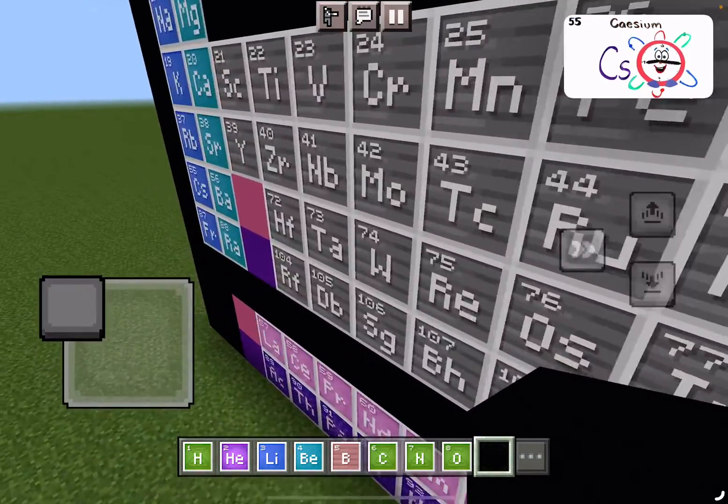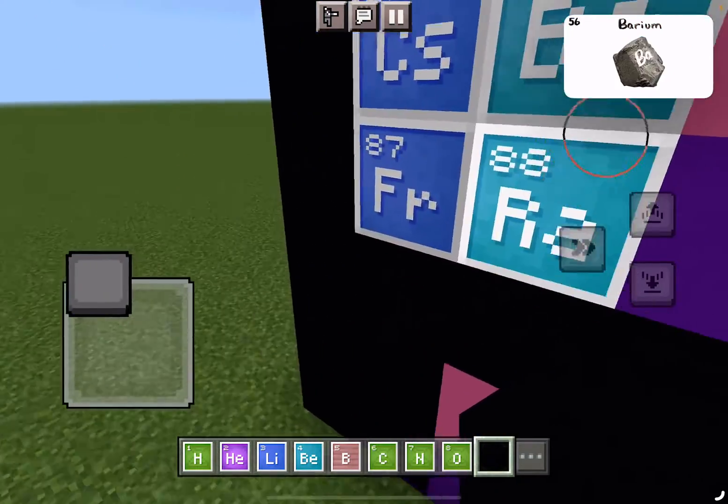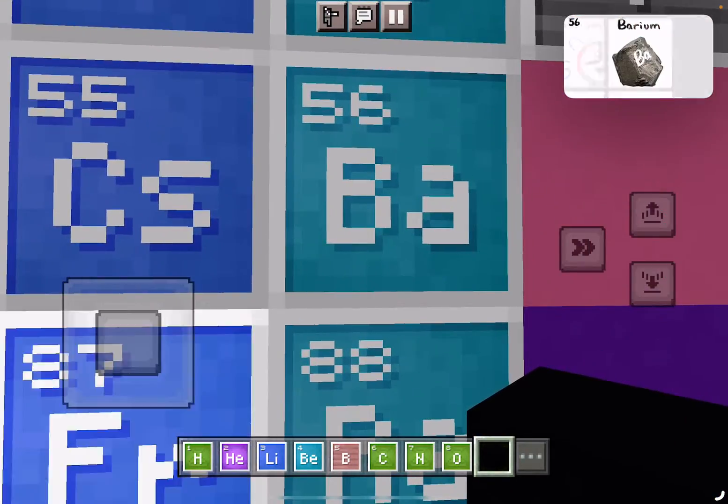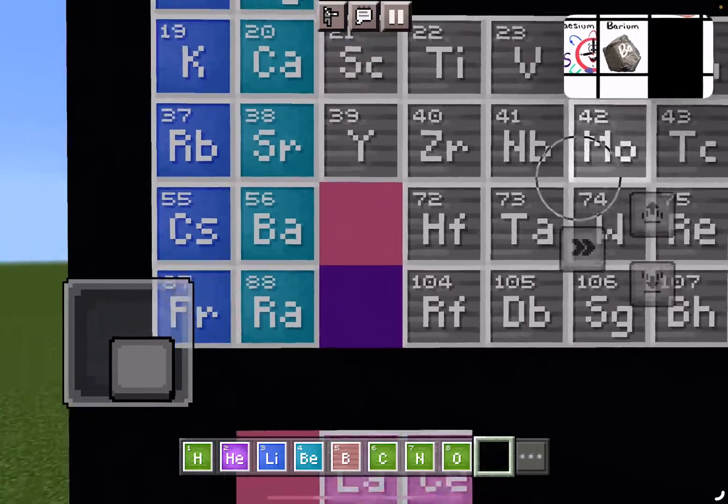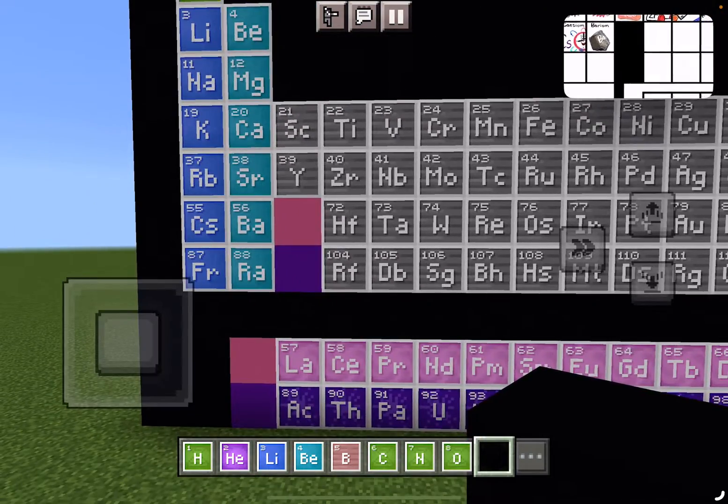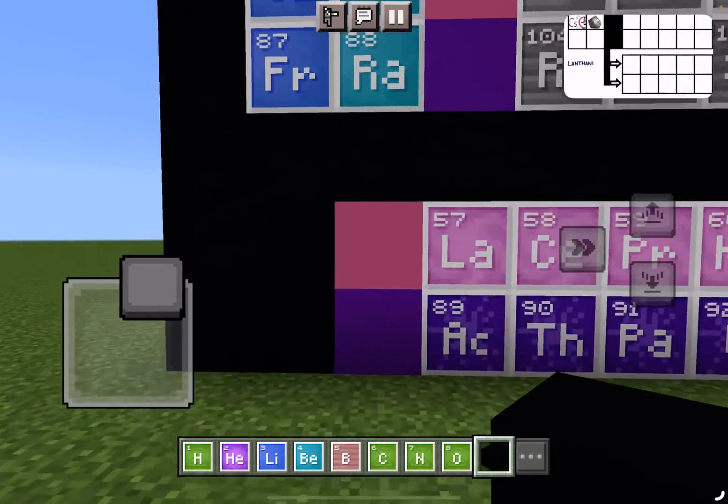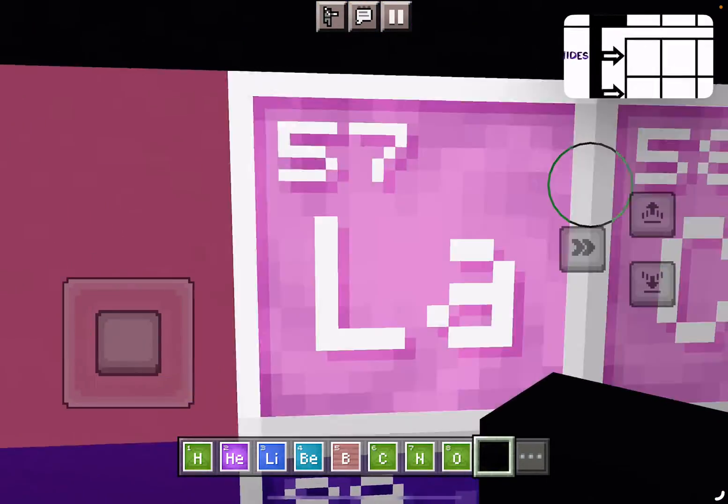And then Cesium, and Barium is 56, and this is where the table splits. Where Lanthanides have just begun.